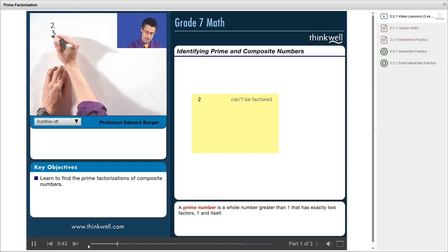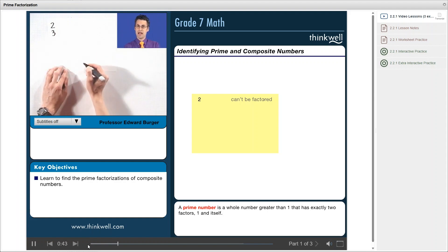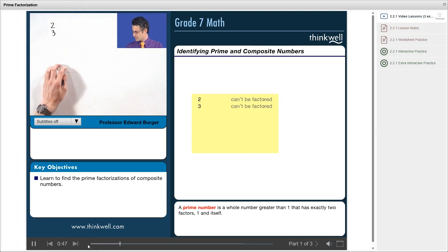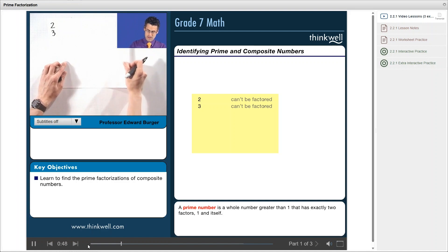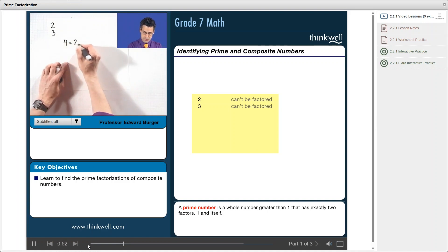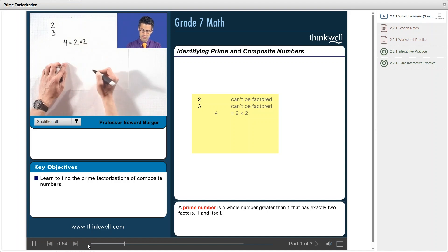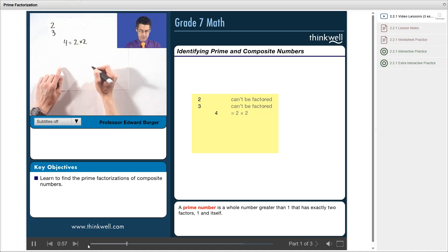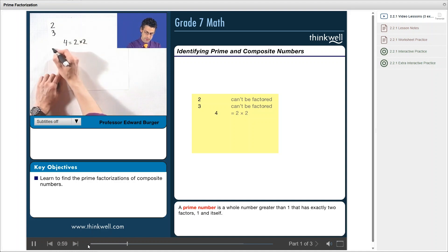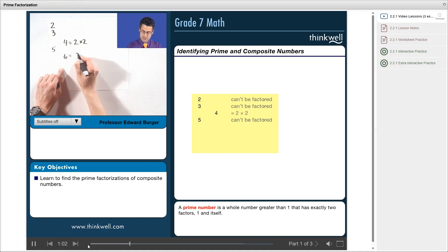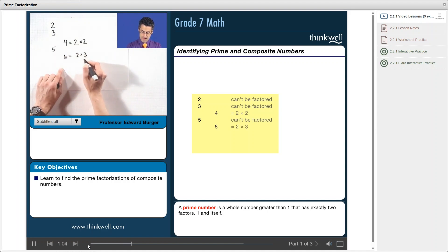Three can't be factored. Four can be factored. Four can be expressed as two times two. So that's not an example of a prime. But five can't be broken up, whereas six can be. It's two times three. Seven can't be.